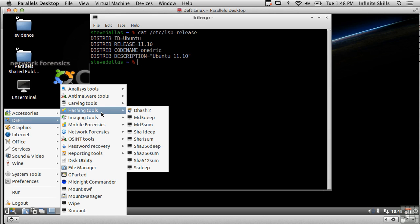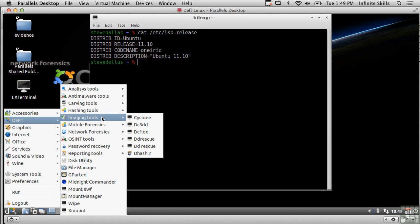Now imaging tools, and we've spent a lot of time talking about how you gather and manipulate and verify images, and here's some tools that you could use to actually create those images. As I said, you could boot this up as a live CD and capture an image.